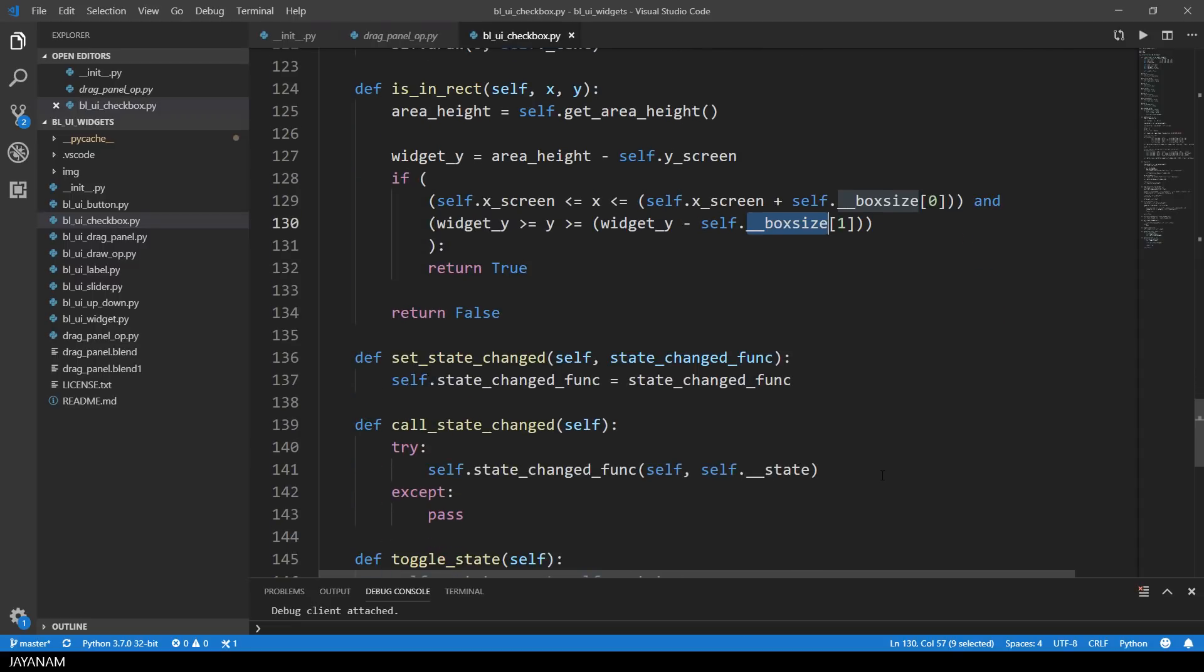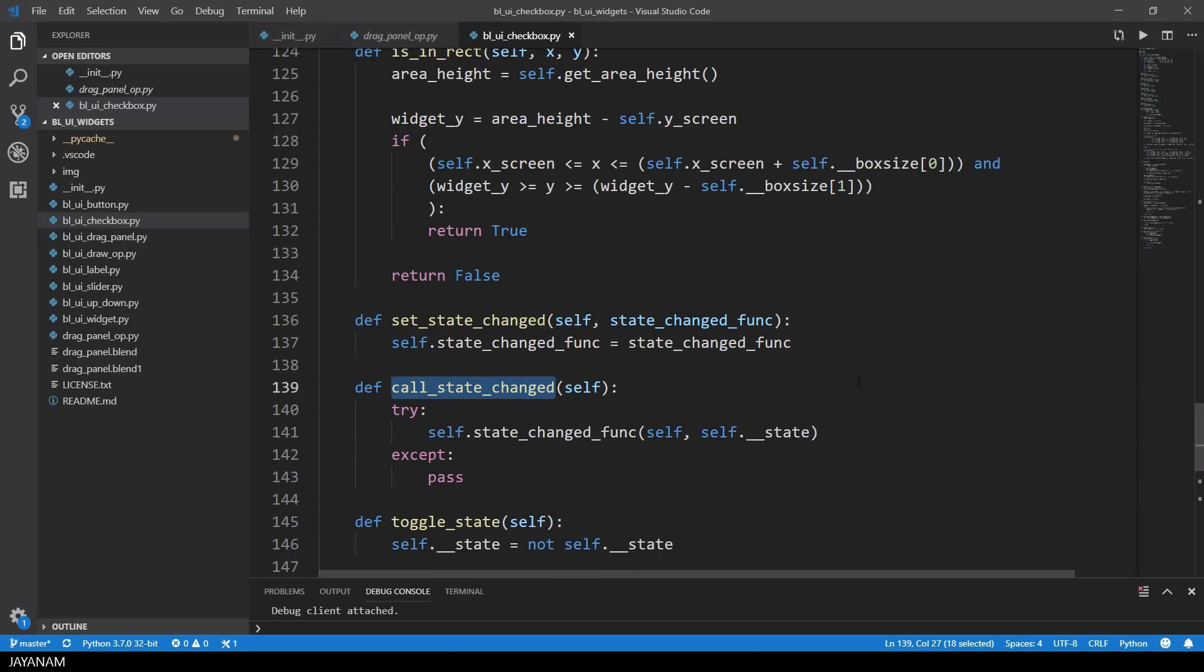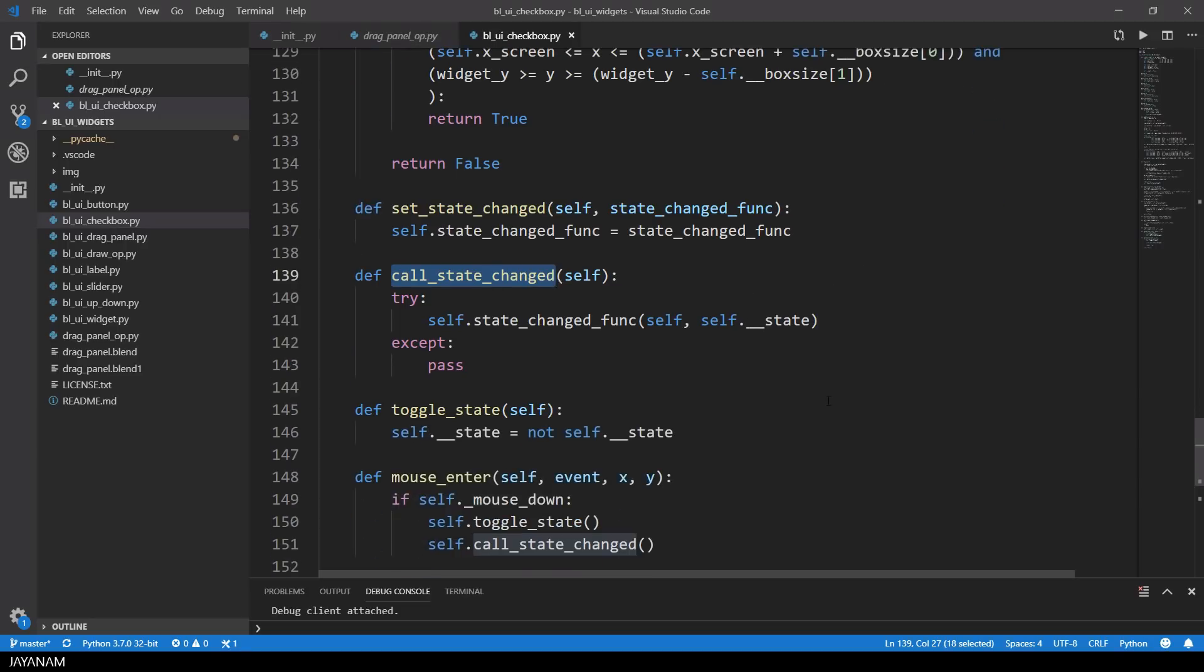And here's the method to register the state changed callback, which is executed here in the call state changed, and here I catch an exception, just in the case that there is no callback method registered, so that I don't run into an error.